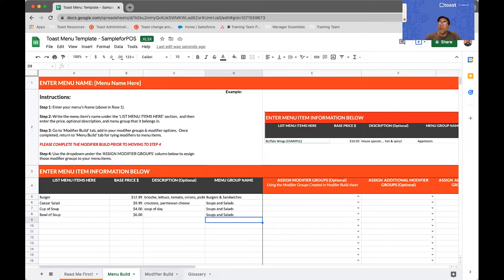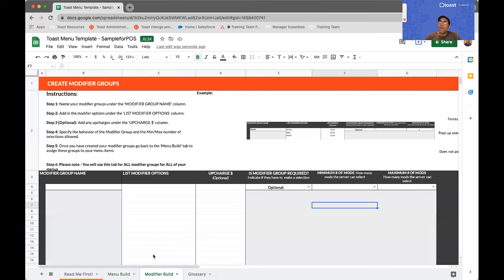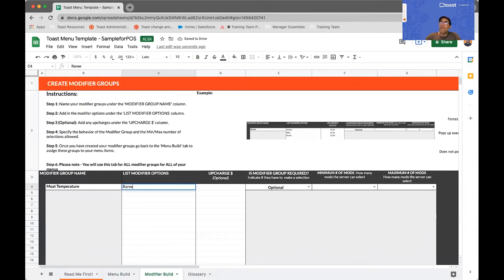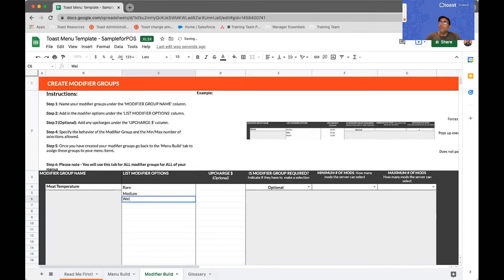So let's move on to building some modifiers. Some of the items in your menu will have modifiers that will be required. In this case, we're going to be building some modifier groups. Some examples would be something like meat temperature — so I can say rare, medium, and well done.